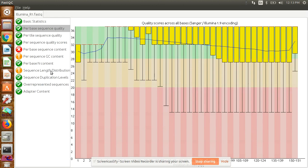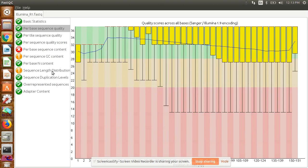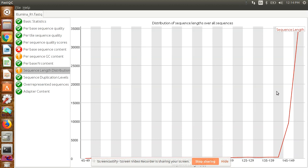You can go to the length distribution. If your sequence is 150, most of the sequences would fall in this region. Later on, when you go for trimming of your data, you can select the sequences you want to take and set a parameter—suppose 100 base pairs. Less than that, whatever sequences are there, you can discard.